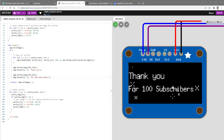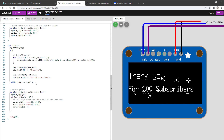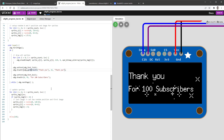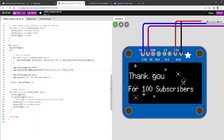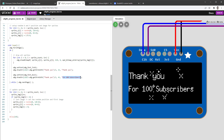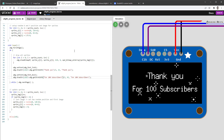To center-align the text, I calculate the x position using getStringWidth, divide the result by 2, and subtract it from 128 divided by 2. I apply the same centering logic to both lines, using their respective strings. Restarting the simulation confirms both lines are properly centered.